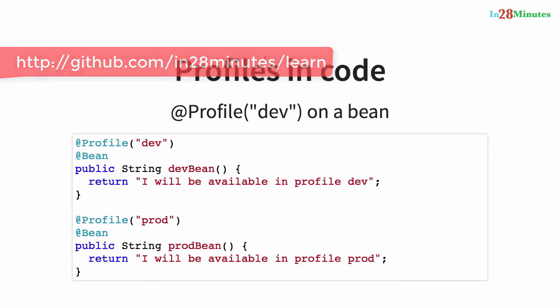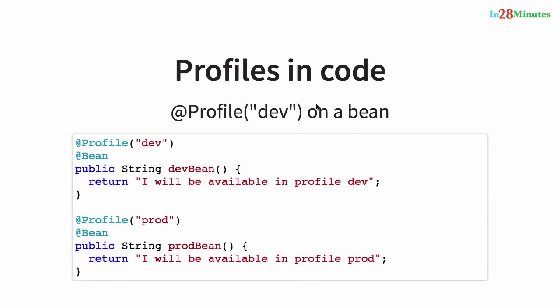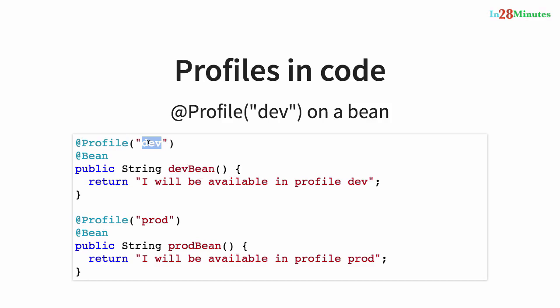One more important thing that you can do with your profiles is use your profiles in code to define your beans. So this dev bean here has an @Profile annotation with a value dev. So this bean will be only available in the profile dev. Here, this particular bean will only be available in a profile of prod. So you can customize even Java beans to be available based on this specific profile.